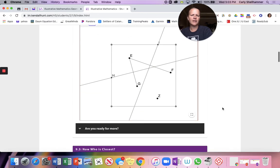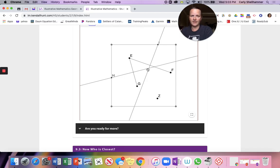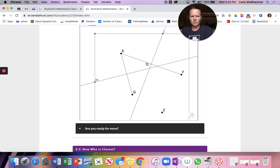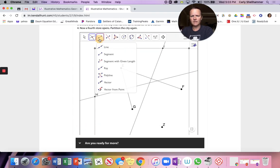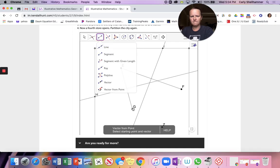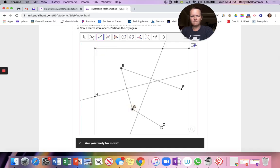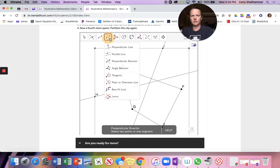It's not a triangle now, so the equidistance situation is different. Because I'm not making a triangle, my perpendicular bisectors are not going to intersect at a single point.